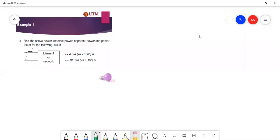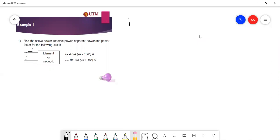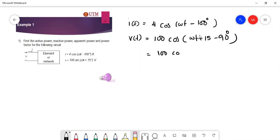Assalamu'alaikum warahmatullahi wabarakatuh. This is the first example for active power, reactive power, and apparent power. The current is given as i(t) = 4cos(ωt − 100°), and the voltage v(t) is in sinusoidal form, which we convert to cosine: 400cos(ωt + 15° − 90°), giving us 100cos(ωt − 75°).